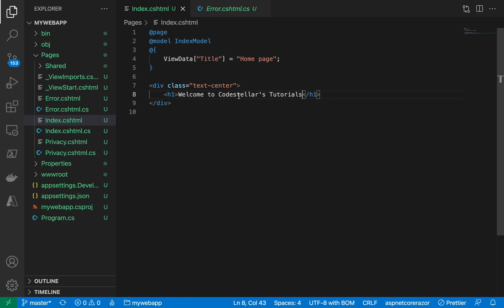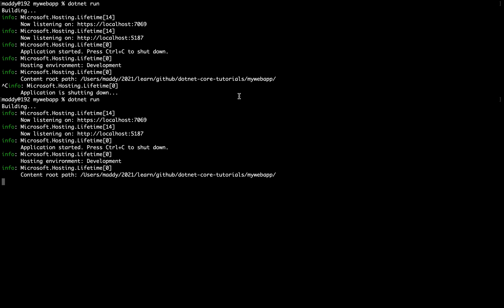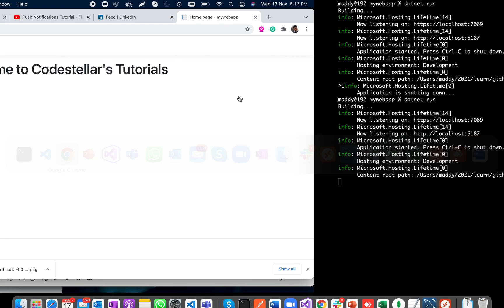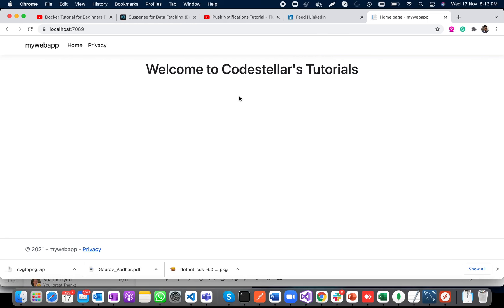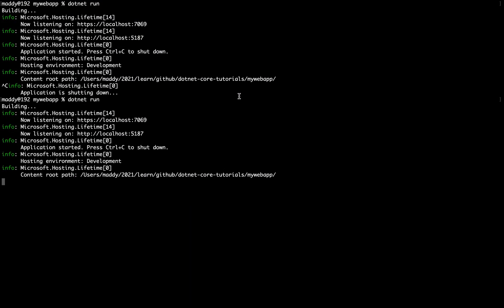So if I say Ctrl+C and write dotnet watch... so this time it has enabled hot reloading, which means if I make any change it will take immediately.